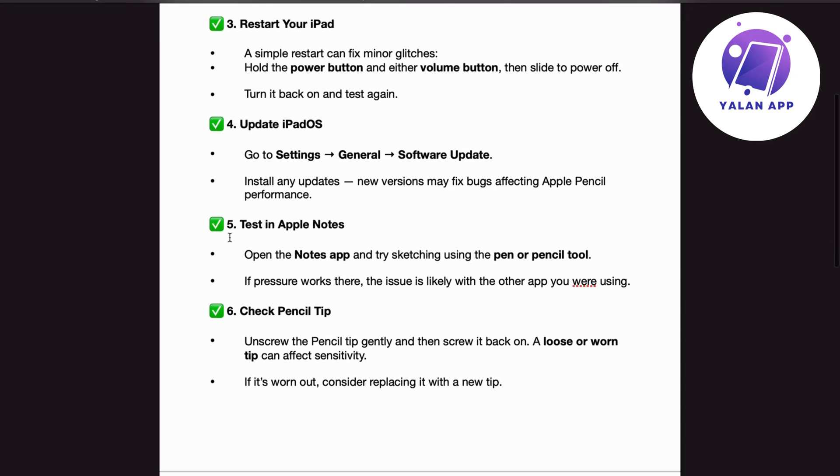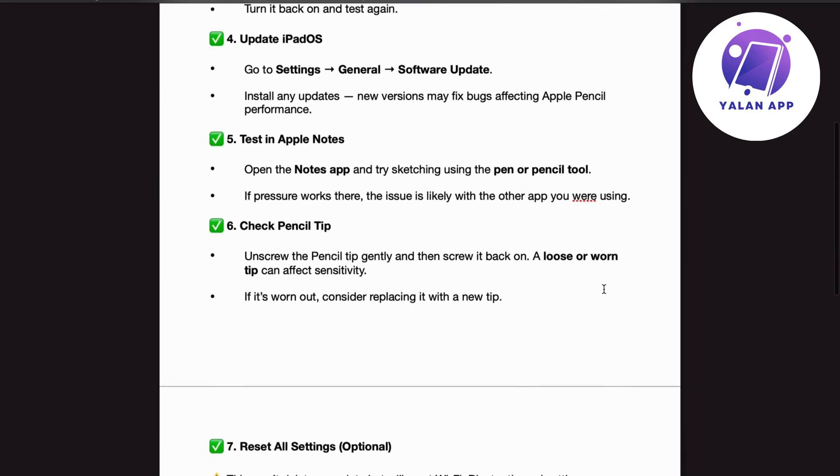Number 5. Test in Apple Notes. Open the Notes app and try sketching using the pen or pencil tool. If pressure works there, the issue is likely with the other app you were using.